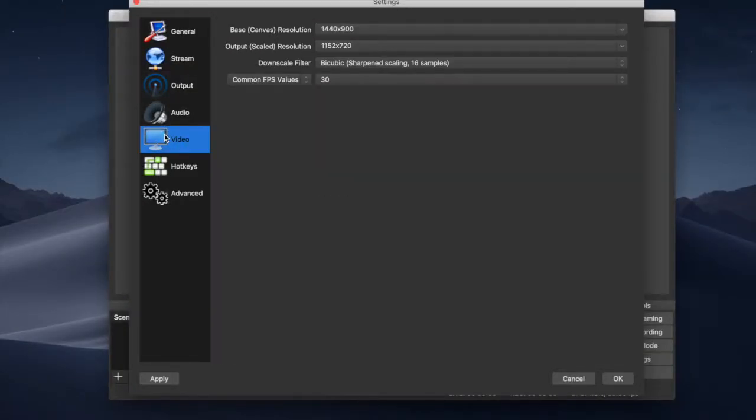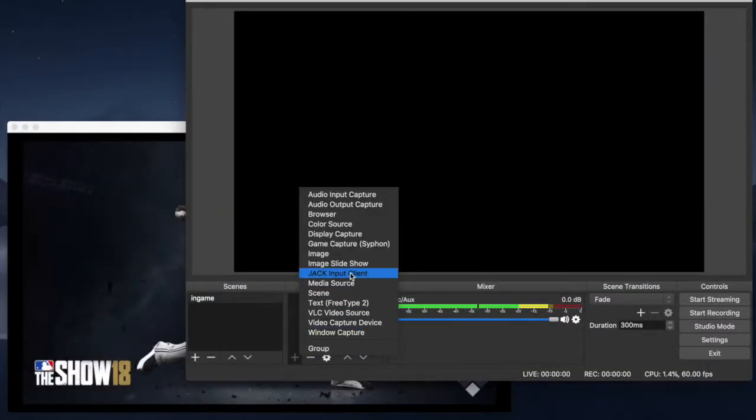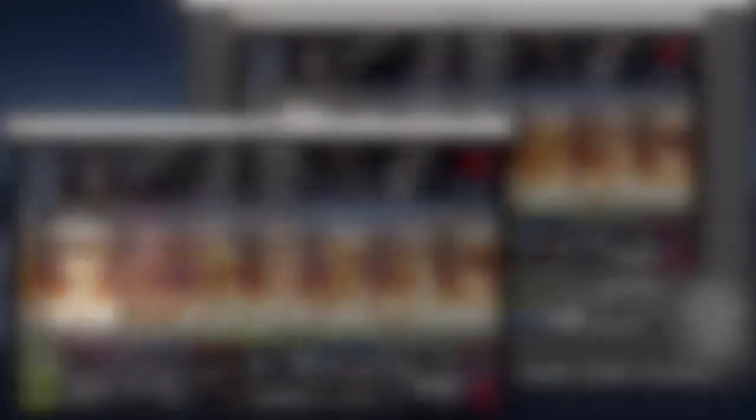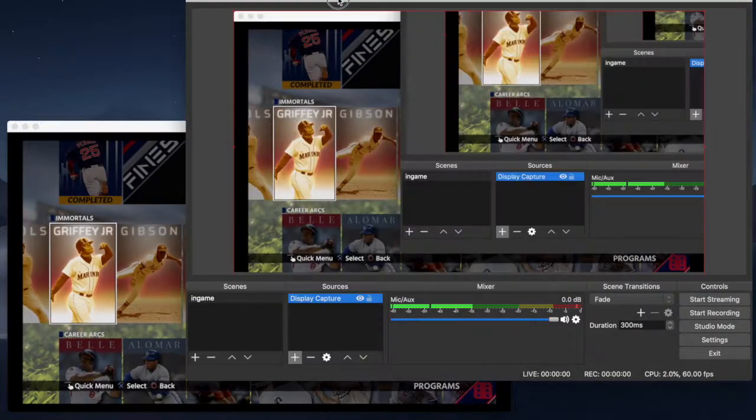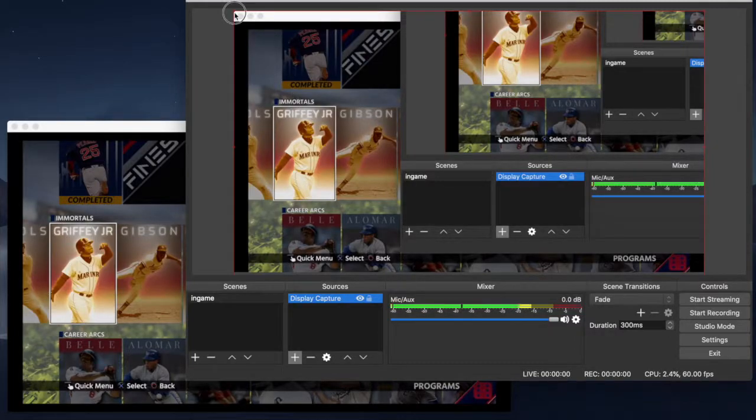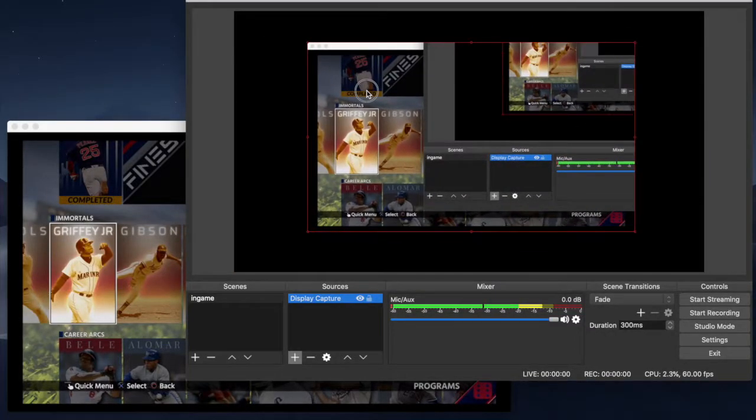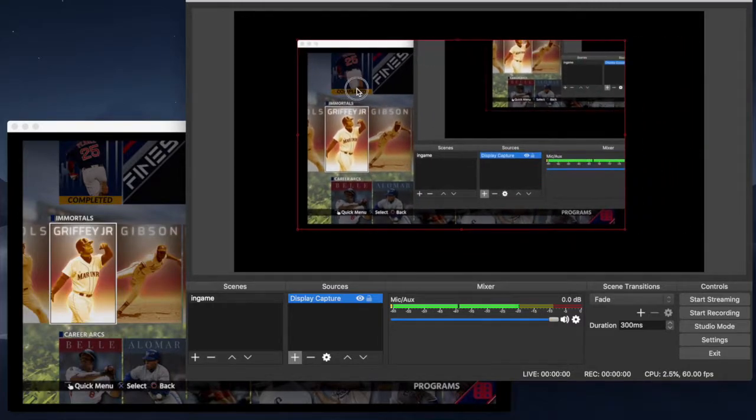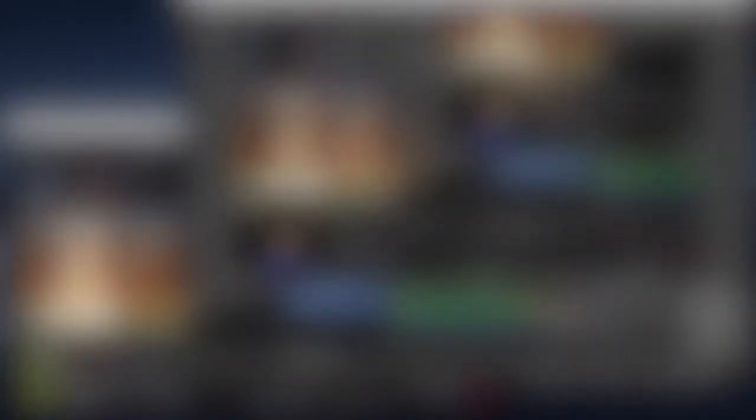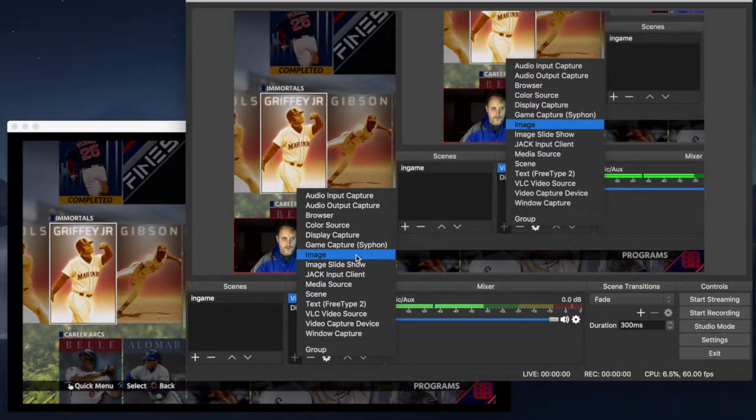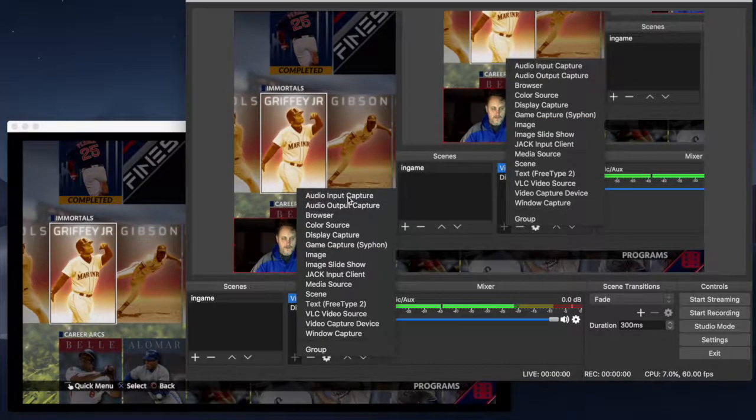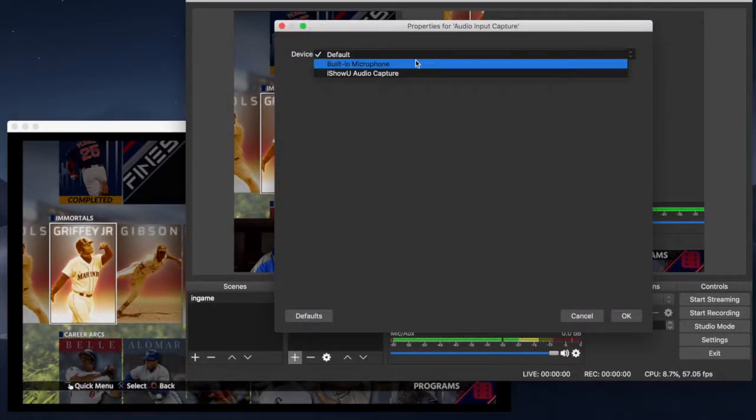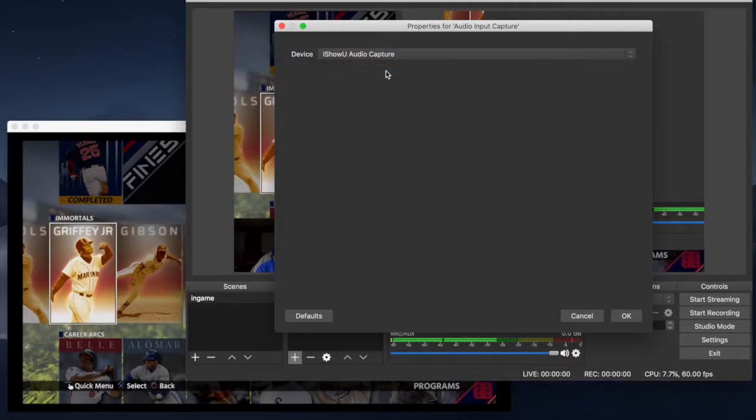Next one we're going to look at is video, and this one's the important one. So that leaves us only one choice, and that's going to be display capture. So now that we've decided what our source is going to be, we have to do some cropping. So you click and drag as necessary depending on how much you want to show and where you want to show. You have to add another source. And this is your audio input capture. And for your device here, you want to choose the iShowU audio capture device.